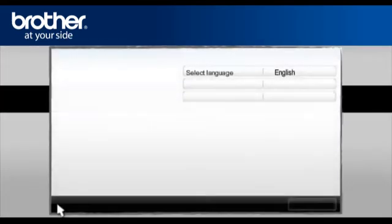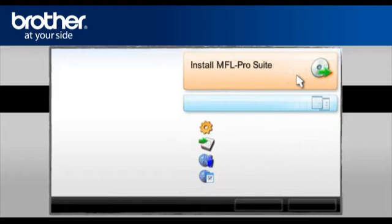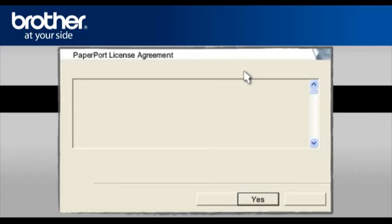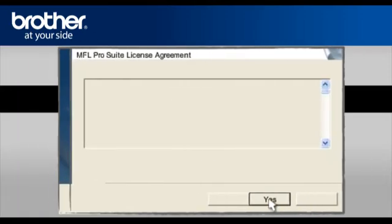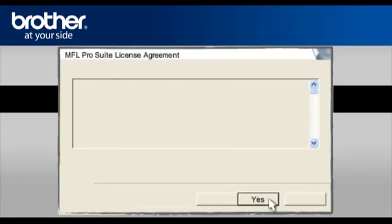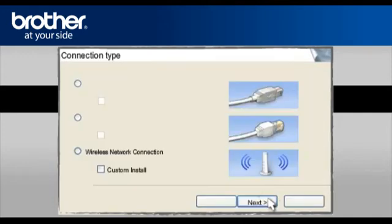Select your language. In the main menu, click Install MFL Pro Suite. At the paper port license agreement, read it and click Yes to continue. At the MFL Pro Suite license agreement, read it and click Yes to continue.